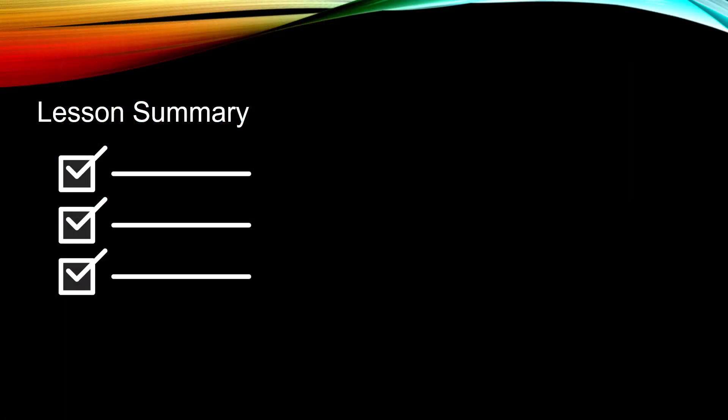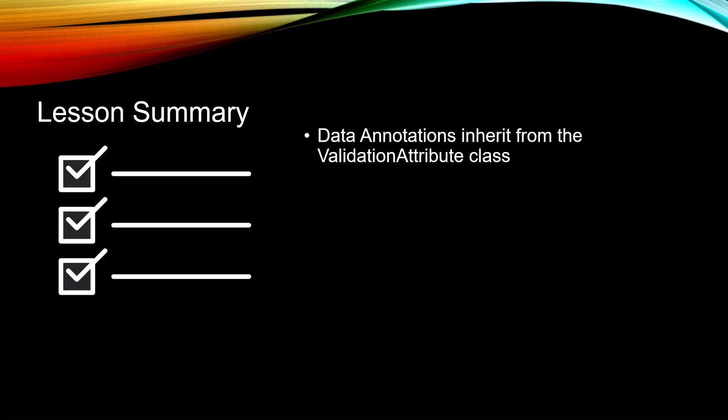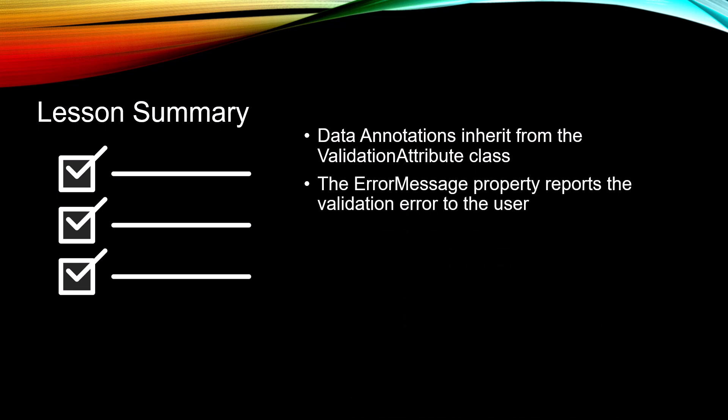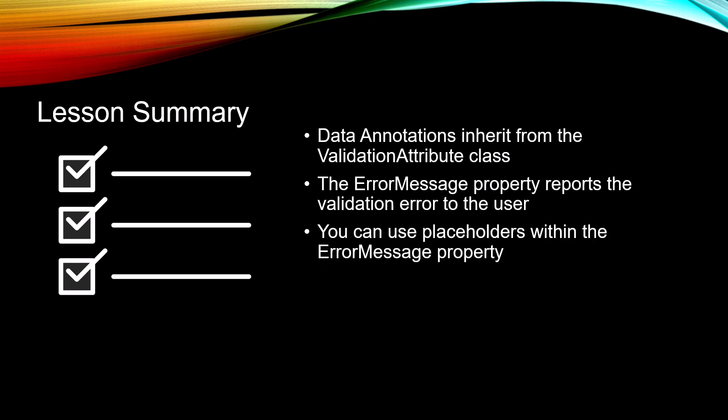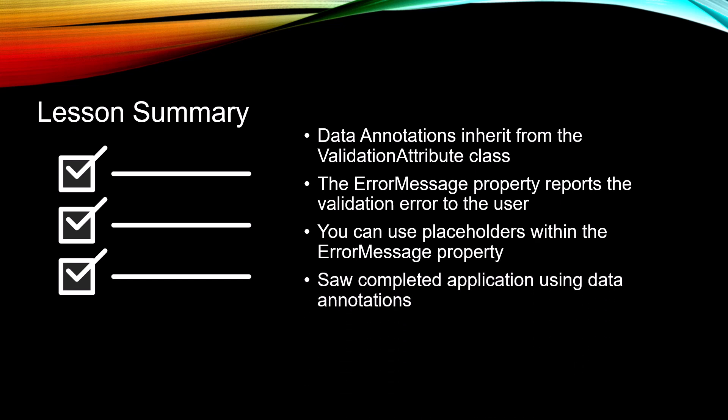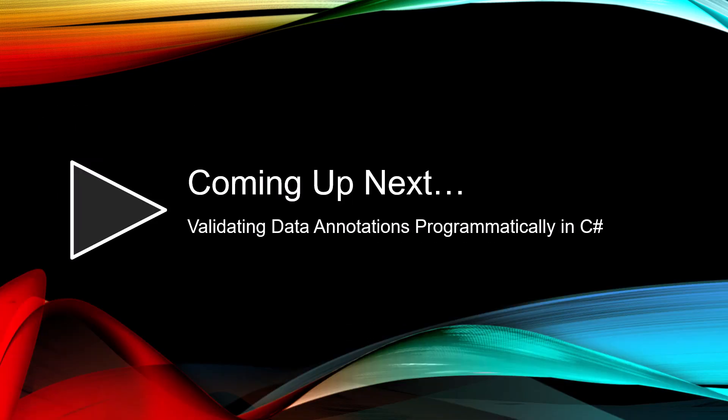In this lesson, we saw that data annotations inherit from the ValidationAttribute class. The ErrorMessage property reports the validation error to the user. You can use placeholders within the ErrorMessage property. And we saw the completed application using data annotations. Coming up next, validating data annotations programmatically in C-sharp.